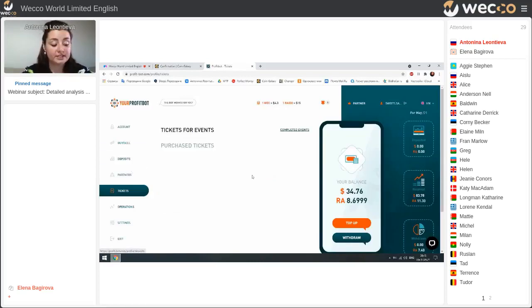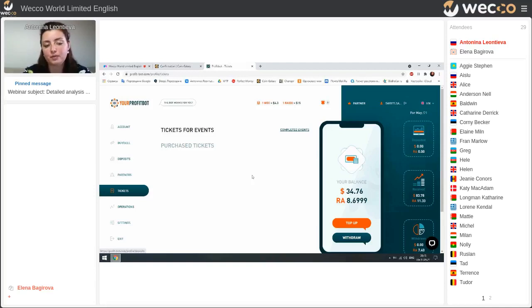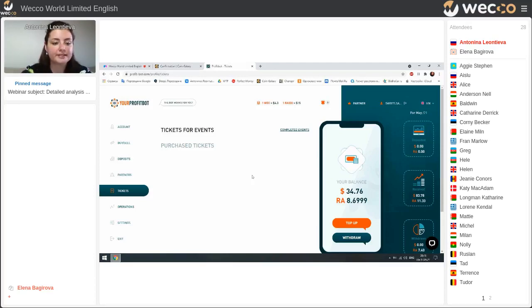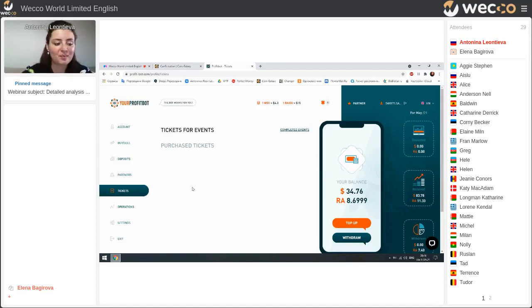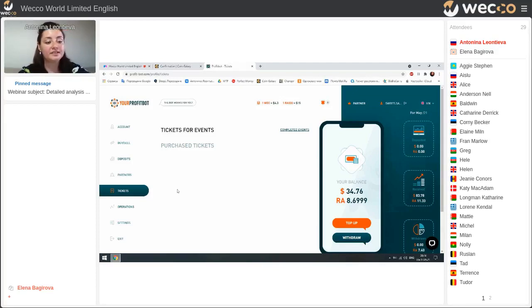Next is Tickets. What does it mean? Sometimes we have different meetings, and back in April we bought our tickets here. When the next meeting will be, you can buy tickets here as well.